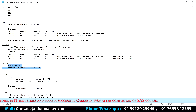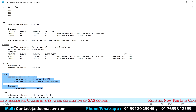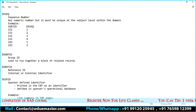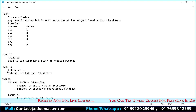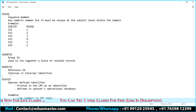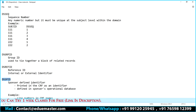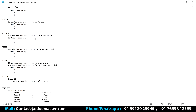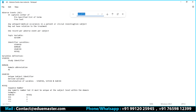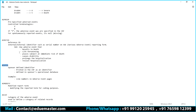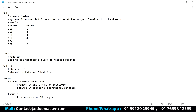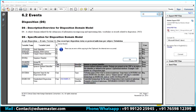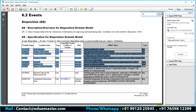Remember: if you are good with one domain under events, all the other domains will have more or less similar variables. The last identifier is the sponsor-defined identifier — it is printed on your CRF as an identifier or is part of the sponsor's operational database. It is part of AE, disposition domain, protocol deviation domain, and adverse event domain. It is part of almost all events domains.